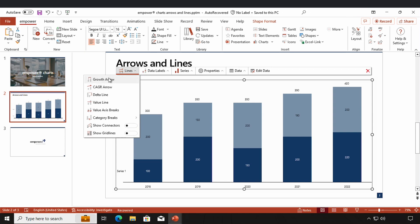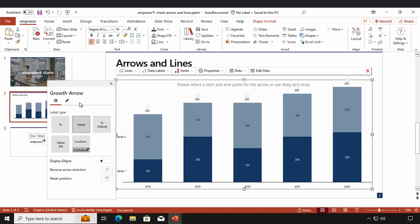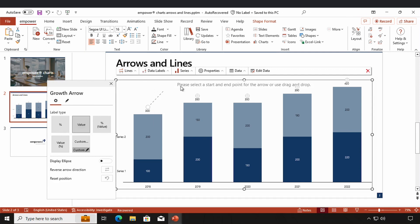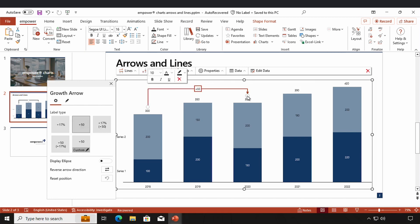A growth arrow displays the growth between two data points and there are three ways of how I can possibly insert a growth arrow into my chart. First I have to click here and the little settings window pops up. The first option is by simply clicking on my start point in my chart and my endpoint right here — and this is how quickly I can create a growth arrow.